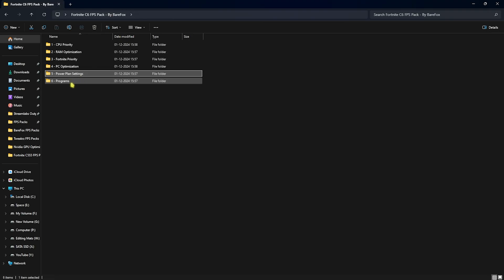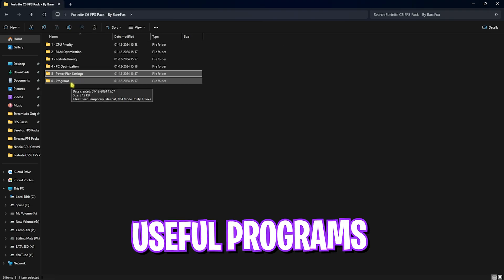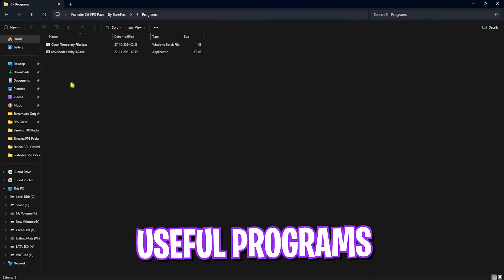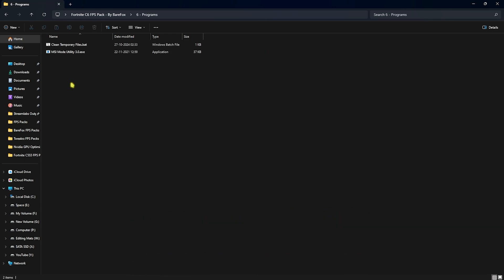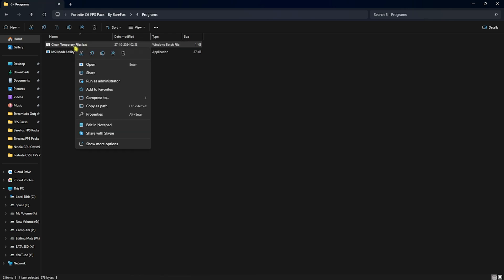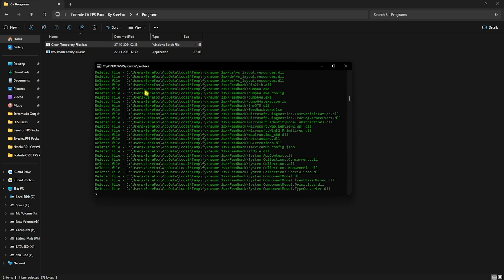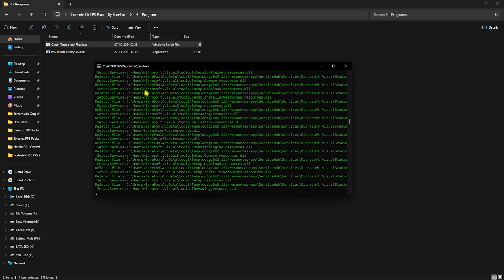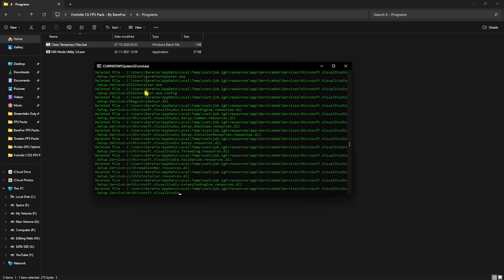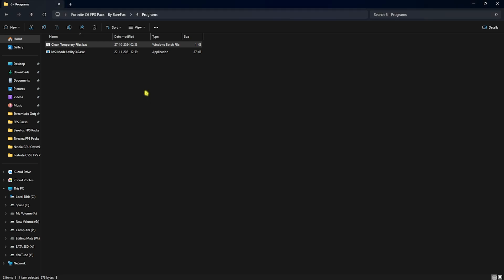Now you guys can go back to the last folder that is programs in which I have left some really useful programs. First one is clean temporary files.bat. You have to right click and run this as administrator. This will ask you to press any key to continue. You can simply press it on your keyboard and this will start deleting all temporary files from your PC. These files are not required and just dump files created by the programs which are no longer in use. You can safely delete them.